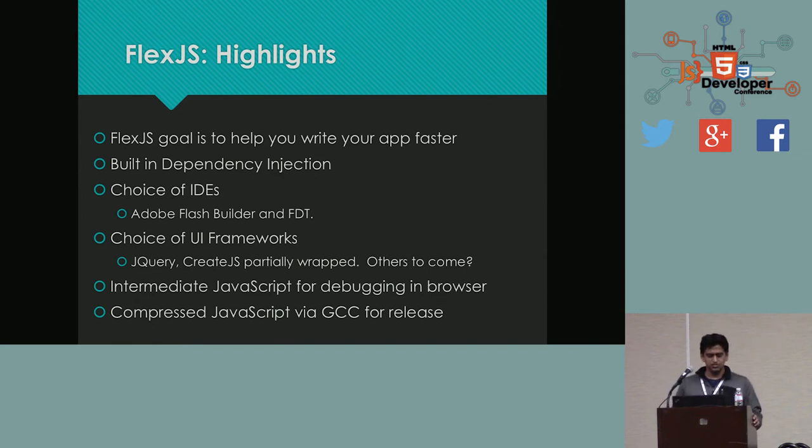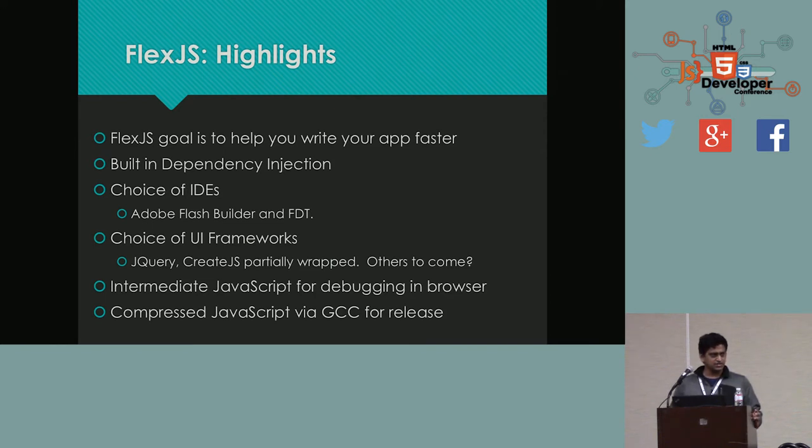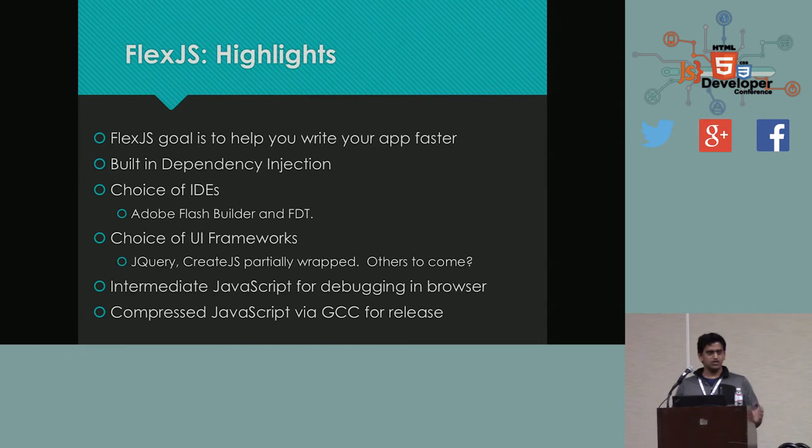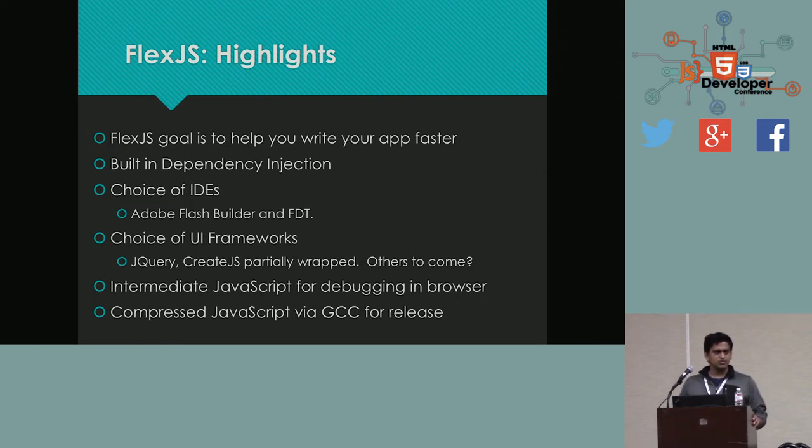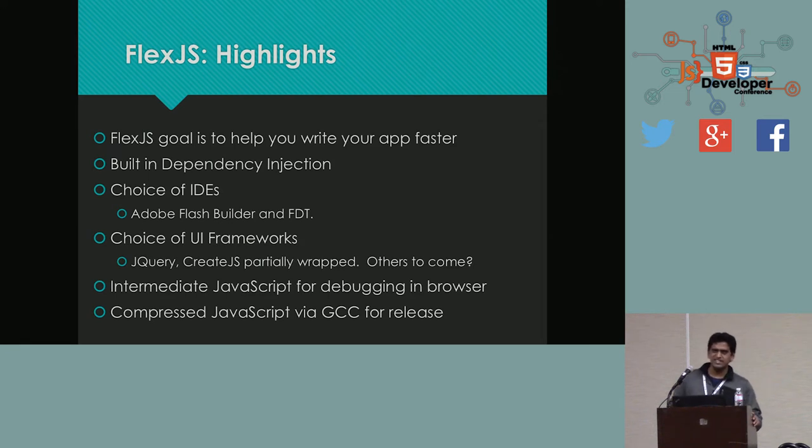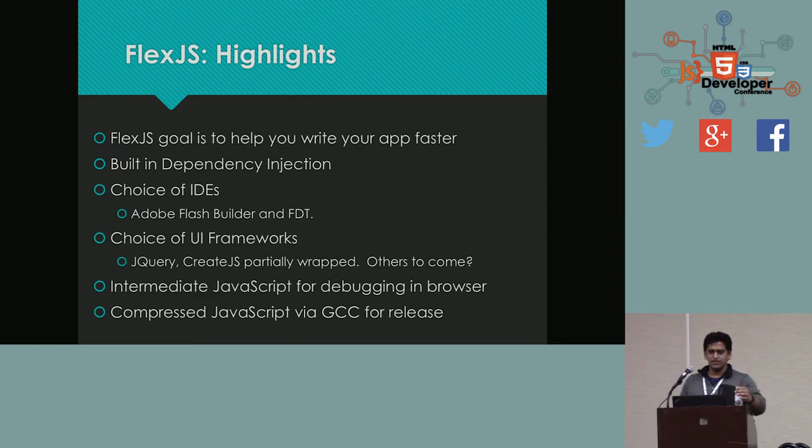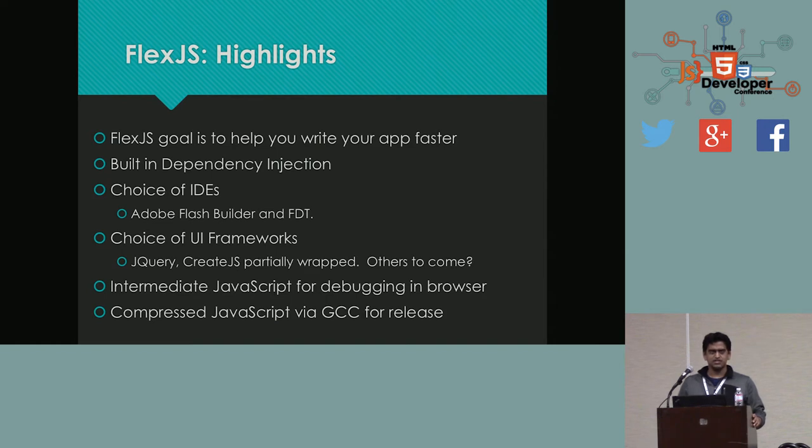And basically, the goal of FlexJS is to help you write your app faster, which means tighter integration with IDEs. Two IDEs support FlexJS today, Adobe Flash Builder. So if you are already using Flash Builder, all you have to do is download a new SDK, the Flex SDK. Import it into your project and you can start building FlexJS applications. And FDT. Anybody use FDT here? I see a couple of hands going up. So yeah, FDT also started supporting FlexJS.